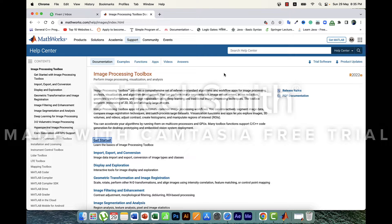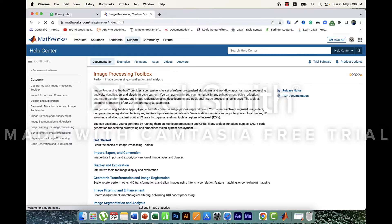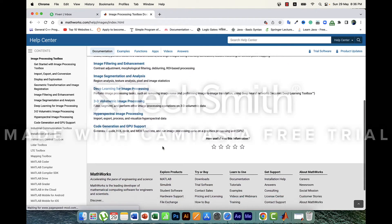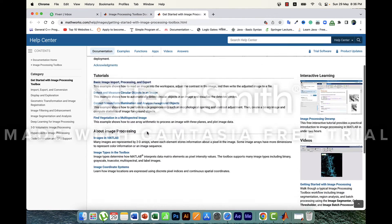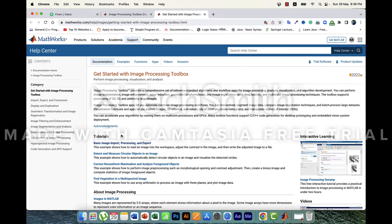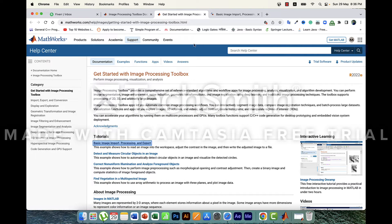I'm researching on image processing and I would like to follow the help center provided by the official website, which is mathworks.com. Inside the help center I found the Image Processing Toolbox and there are a lot of guidelines. We will follow their guidelines, starting through the Get Started section and the basic image import, processing and export section.